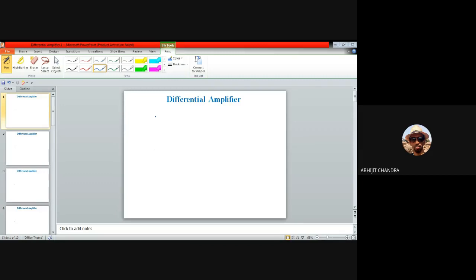The differential amplifier has several advantages, because of which its construction and working principle are interesting to study. In this lecture, we will be talking about the differential amplifier involving MOS devices.